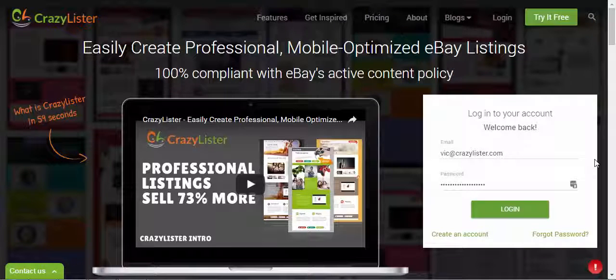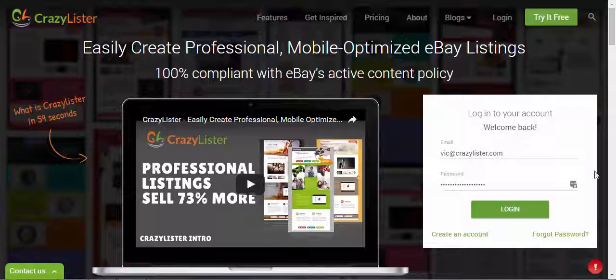Hi guys, Victor from CrazyLister here. In this short video, I'm going to show you how to easily create professional and mobile-optimized templates for your Priceyak account. First, I'm going to CrazyLister, logging in with my account.